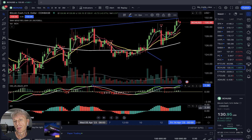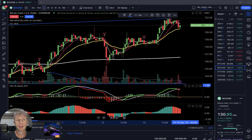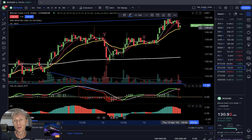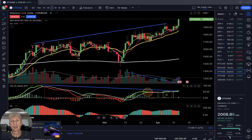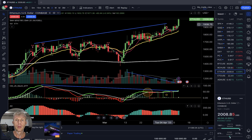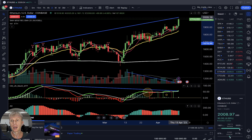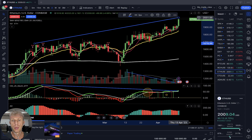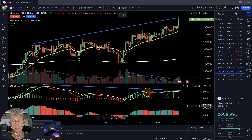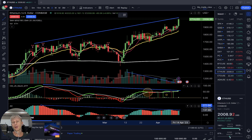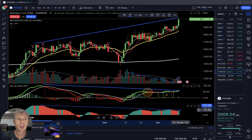One-hour time frame for Bitcoin Cash: sell signal, bearish reversal signal — all indicators showing sell signal. Moving to Ethereum: daily time frame is a green bullish day. Price action is in uptrend, but MACD still shows bearish divergence and Awesome Oscillator also shows bearish divergence — nothing changed. Bullish signal with bearish divergences on all indicators, same as Bitcoin.